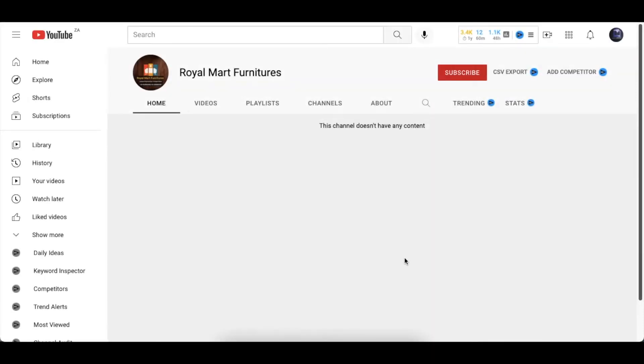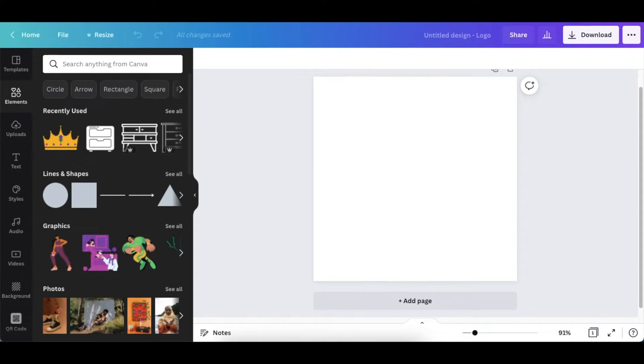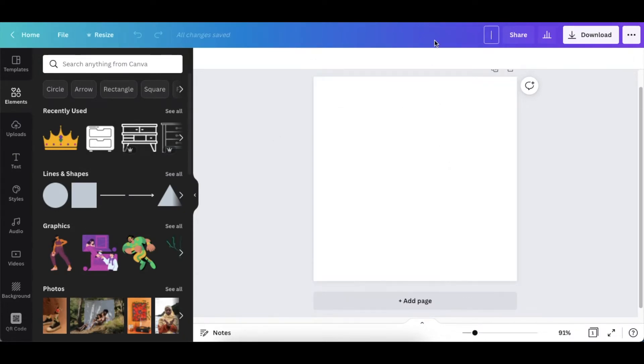Just before we jump into Canva, I wanted to say a big shout out to Royal Matt Furnitures. We're giving them the ideas they're going to run with and see what they do with the logo ideas we are creating for them today. What you would do is create a blank logo canvas on Canva, rename it, call it RM Furnitures, and then start designing.